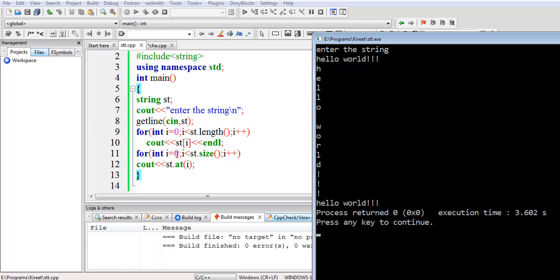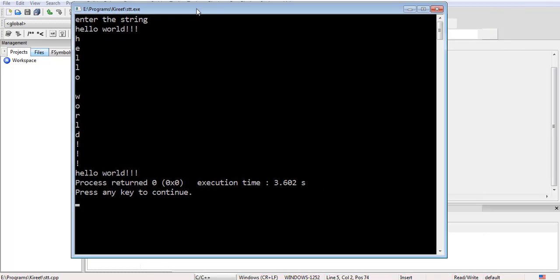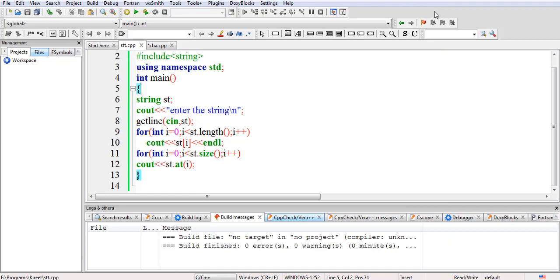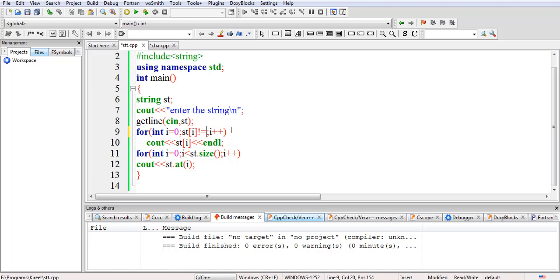So in C++ we can print a string with a for loop by using the length() function or the size() function. We can also write the loop condition differently: for int i equal to 0, and instead of using length or size, we compare st[i] not equal to null. When it encounters the null character it stops printing the string.